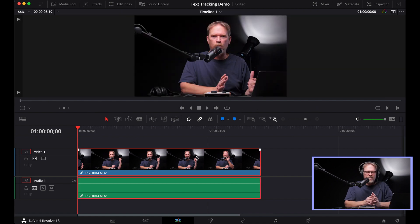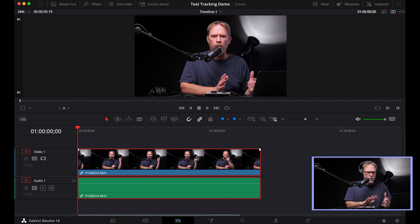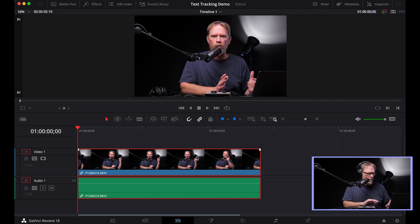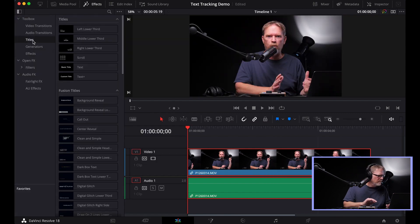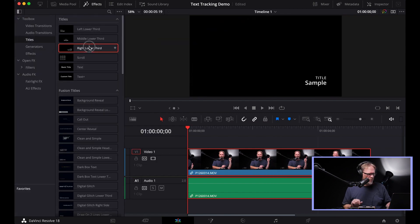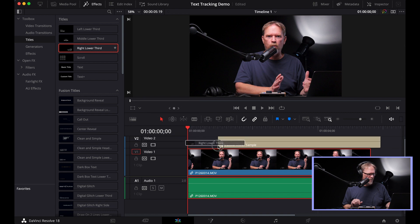This method of text tracking takes advantage of the fact that DaVinci Resolve has this quirk with the text effects, and that quirk is that there are two different ways to position text on the screen. So let me show you here. I'm going to grab a right lower third here and put it above my main clip.